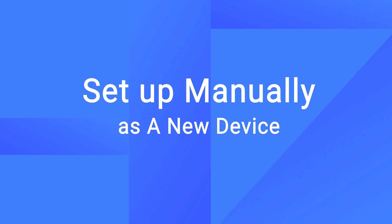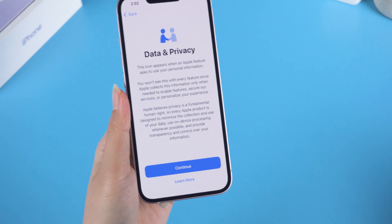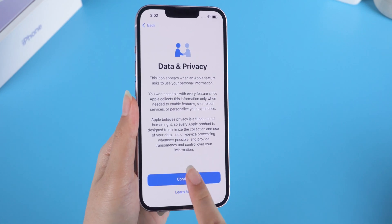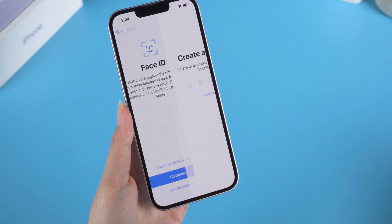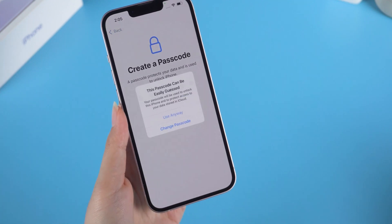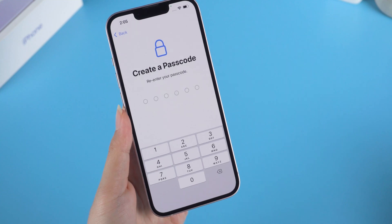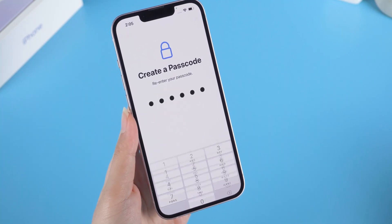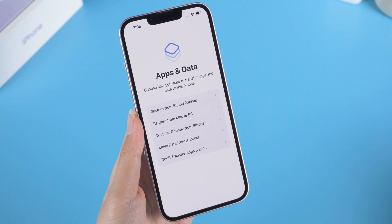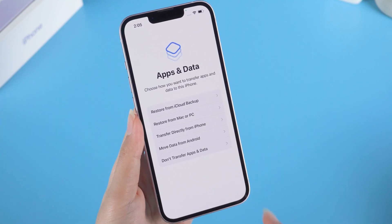In this part, we set it up as a new device. Tap Setup Manually, then tap Continue. You can set your Face ID and password. Here you can choose how you want to transfer apps and data to this iPhone.